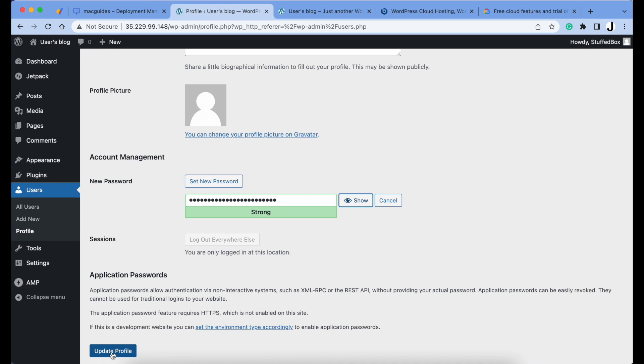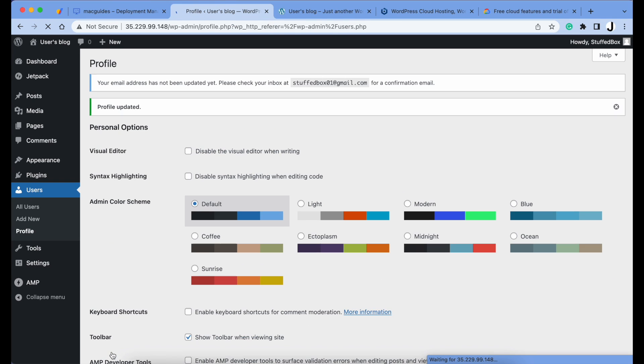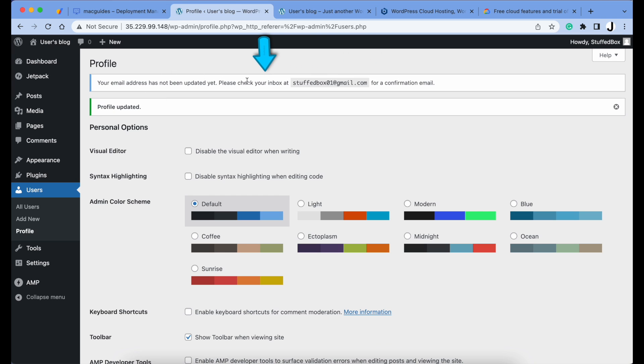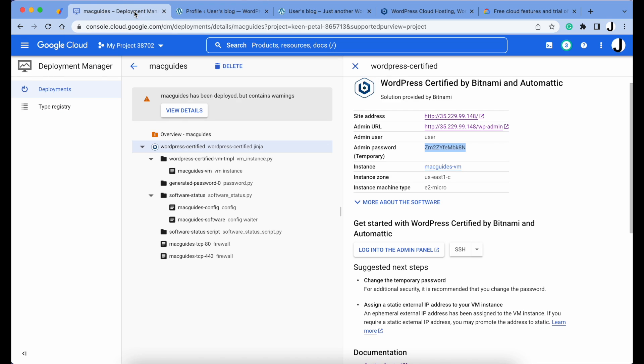And then click Update Profile. You'll get a notification to make sure to check your inbox for email confirmation. So we're done with that. Let's go back to our Deployment Manager.